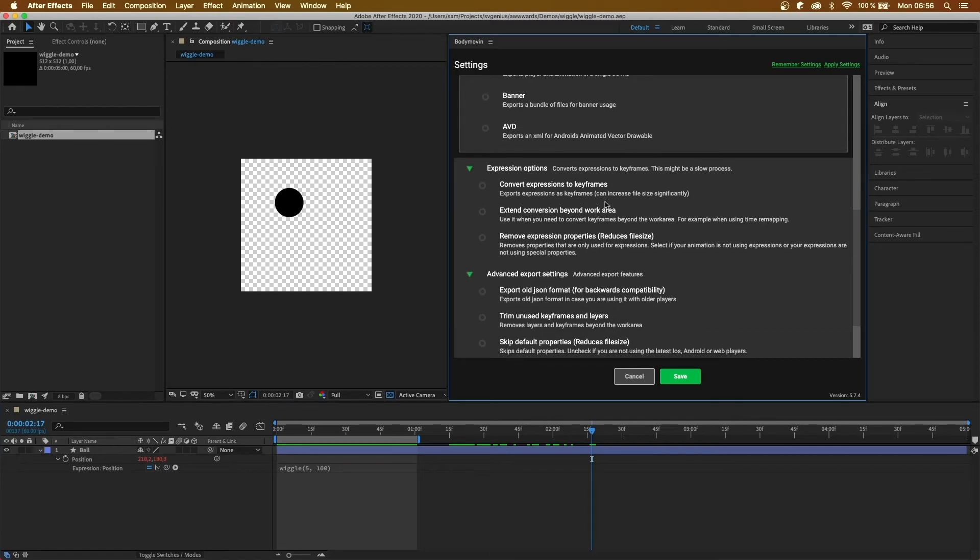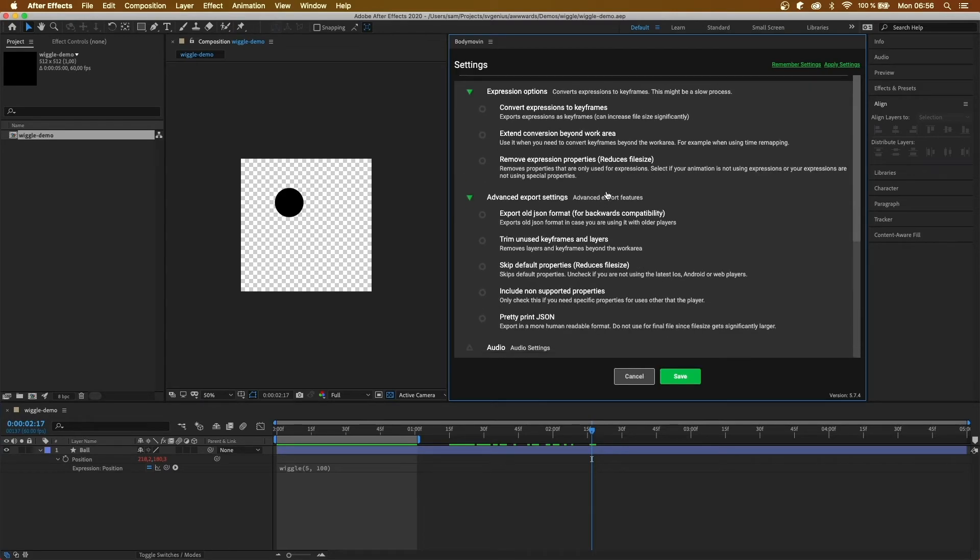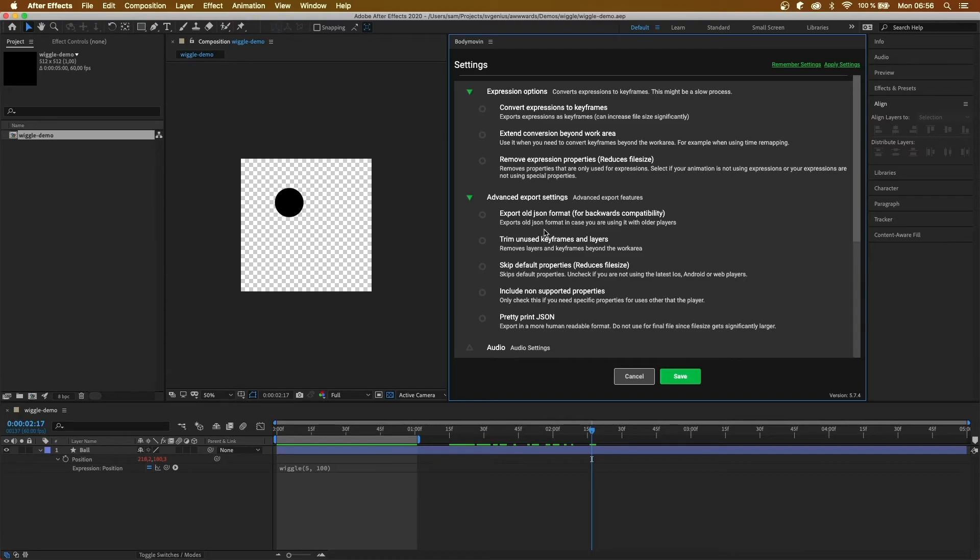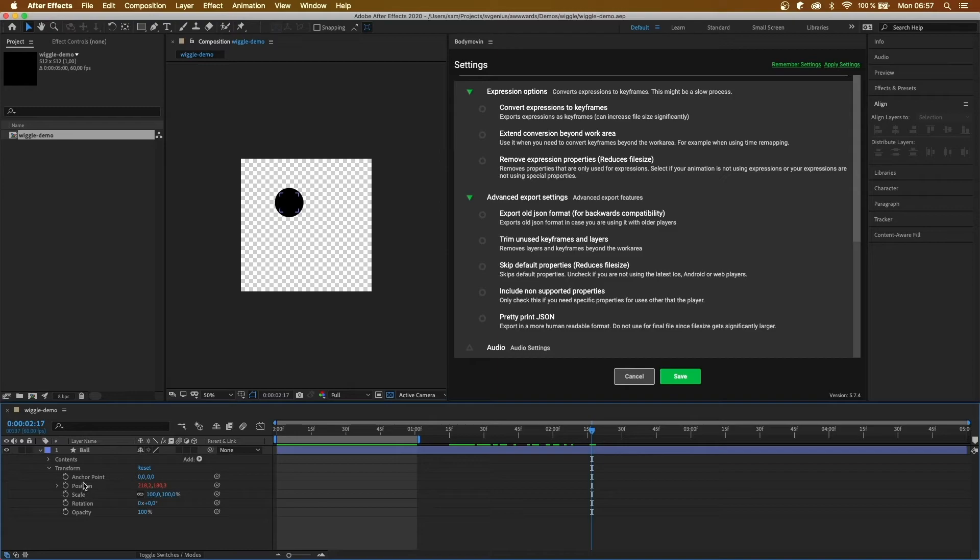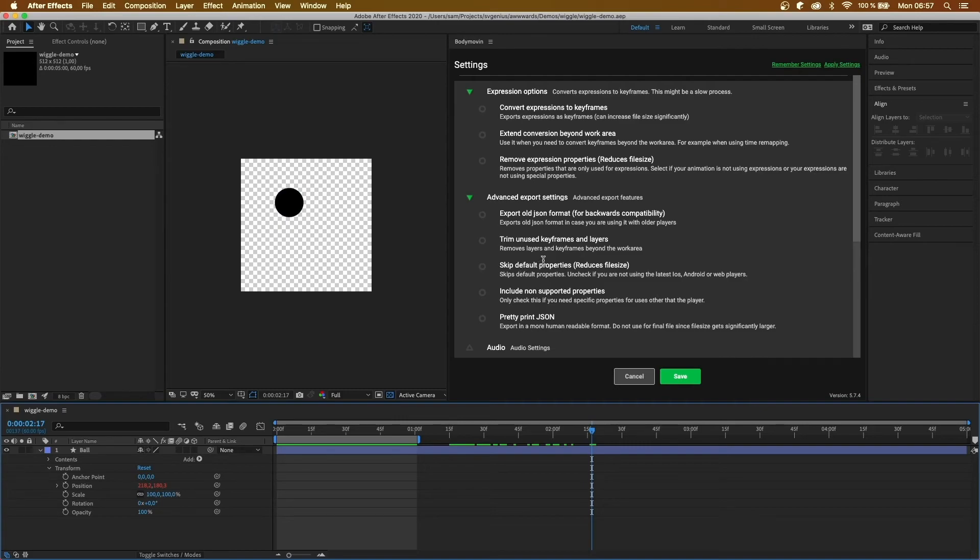Next, we have some more advanced settings. So export old JSON format, this is for when you can't update your Lottie player. Trim unused keyframes and layers will remove unused layers and keyframes. Skip default properties will optimize your file and make it smaller, because things like the anchor points and opacity won't be included inside the JSON file.